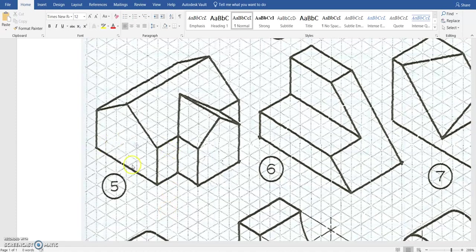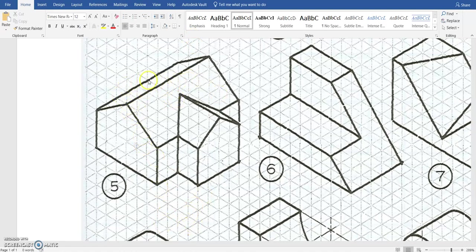Hello, and in this video we're going to be using Onshape to create ISO number 5. It's more of a house shape in this one. We're going to do a combination of both subtractive and additive methods in this one.